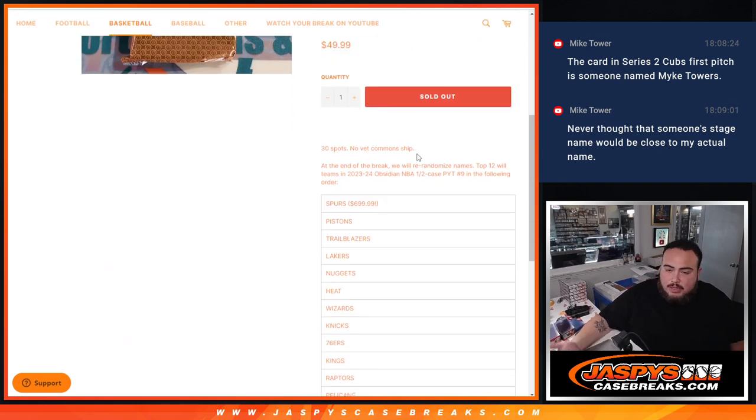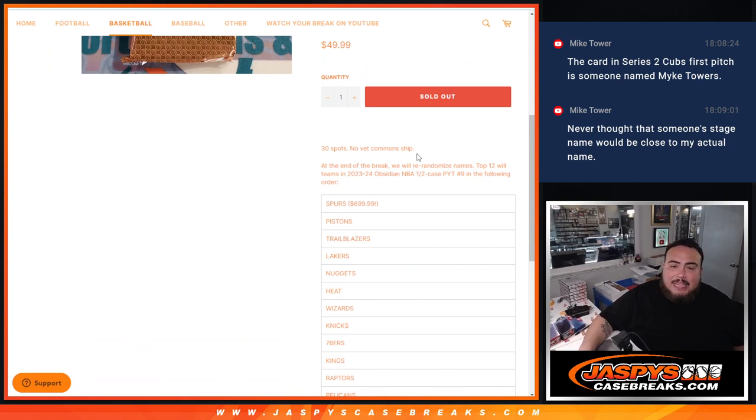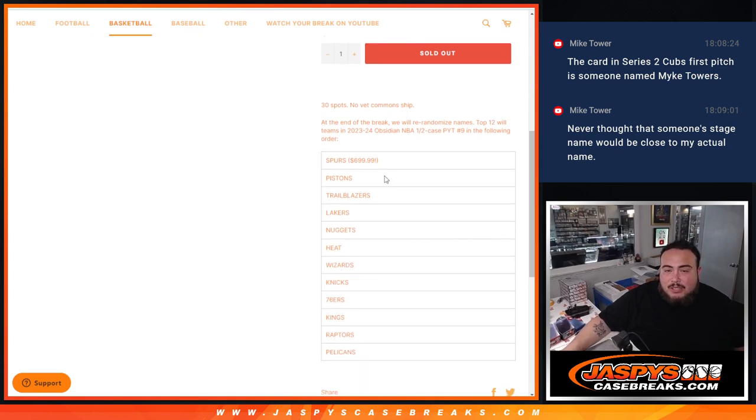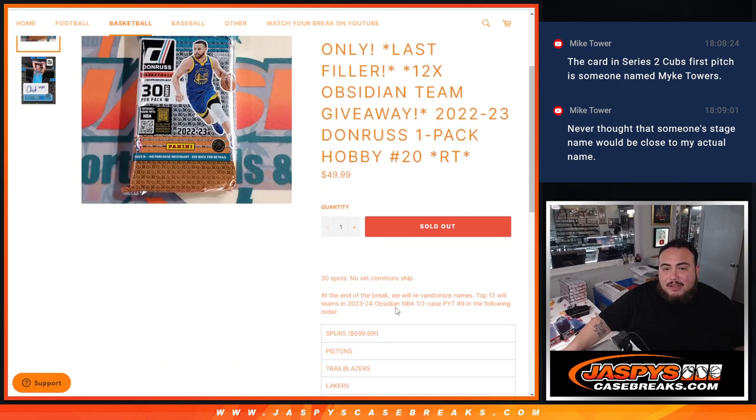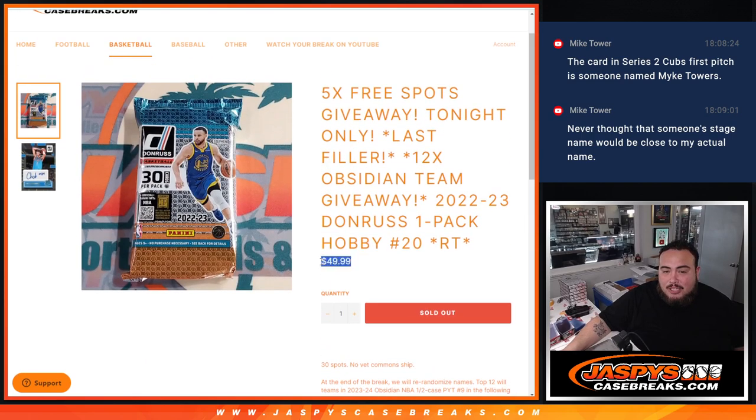So first we're going to do the giveaway, give away 5 spots, and then we'll do the randomizer for the list of names and teams, do the pack filler. Then at the end we'll randomize all 30 names, top 12 get a team in Obsidian from this order here, from the Spurs who are a $700 team all the way down to the Pelicans. Really good deal to potentially get a $700 team for only 50 bucks.